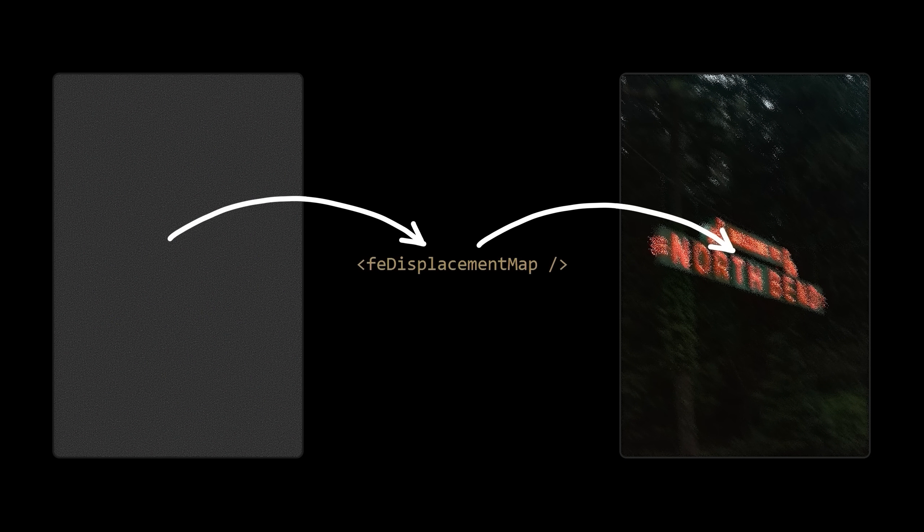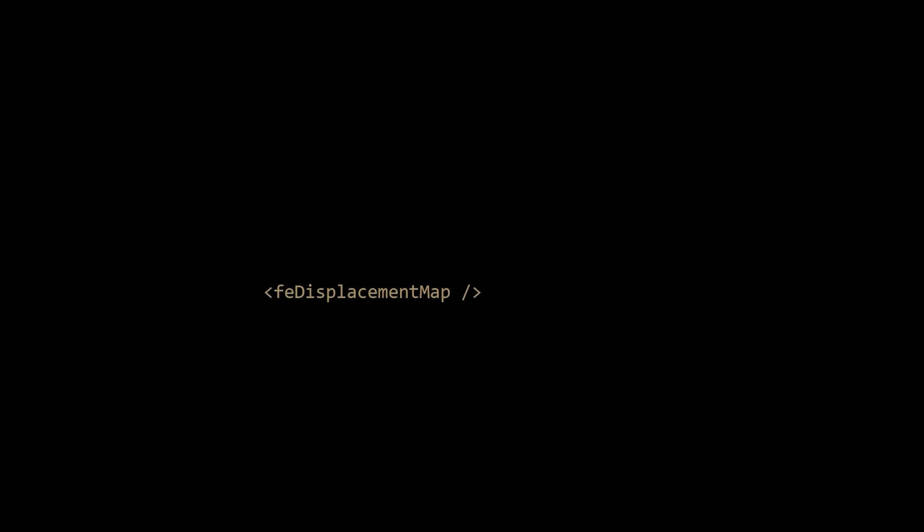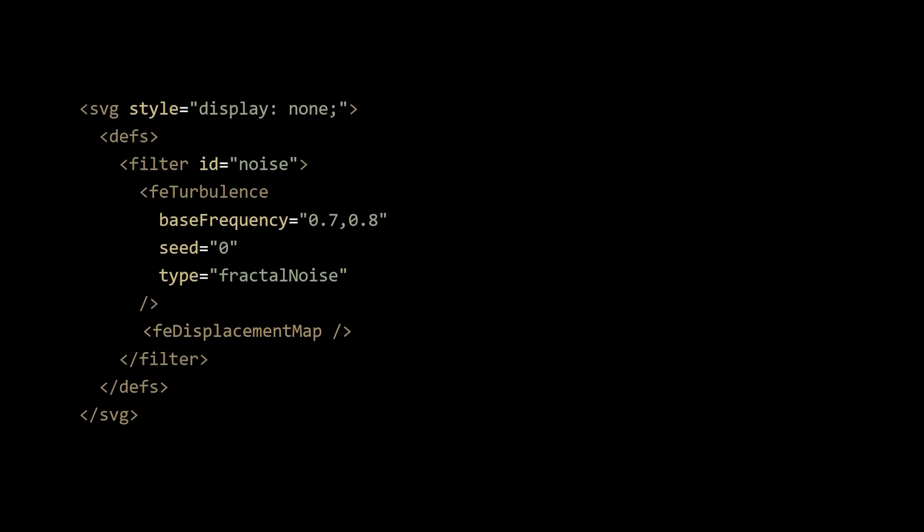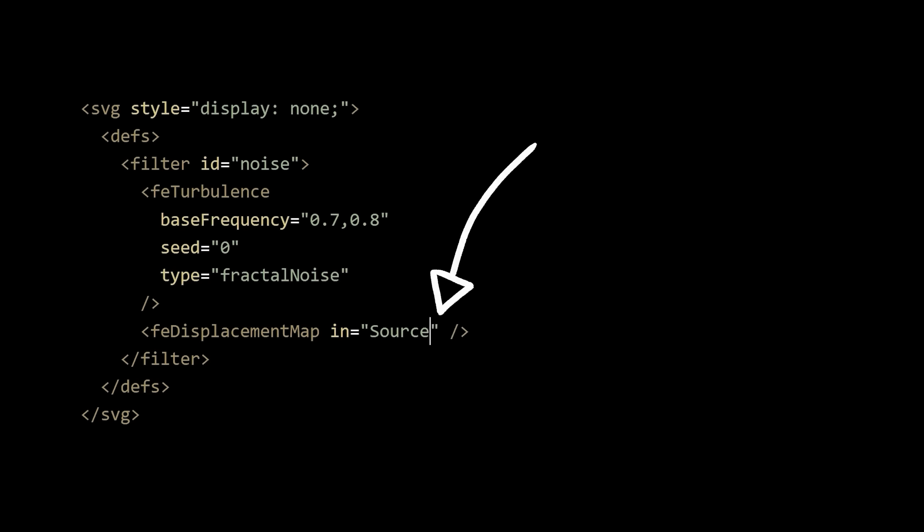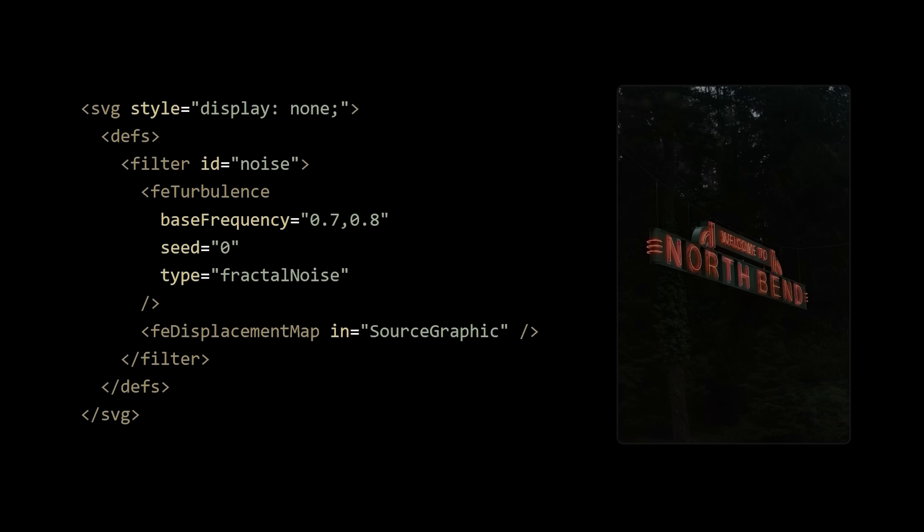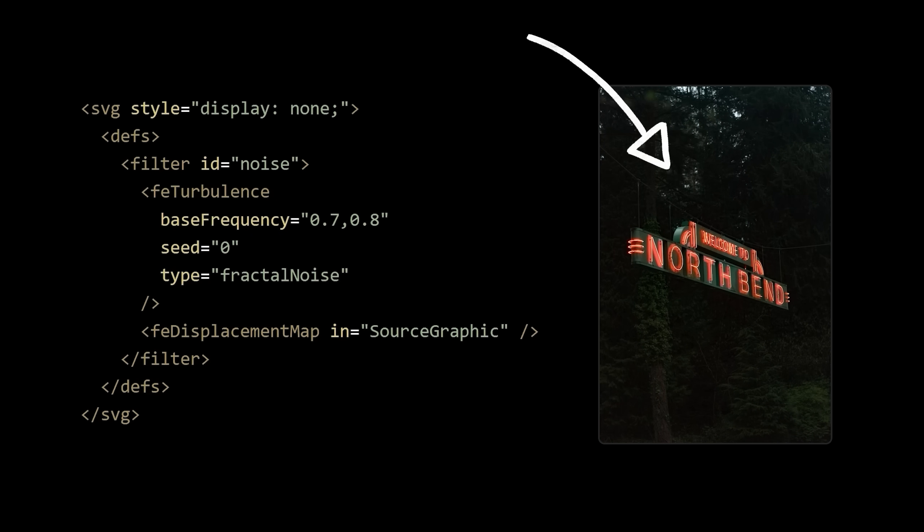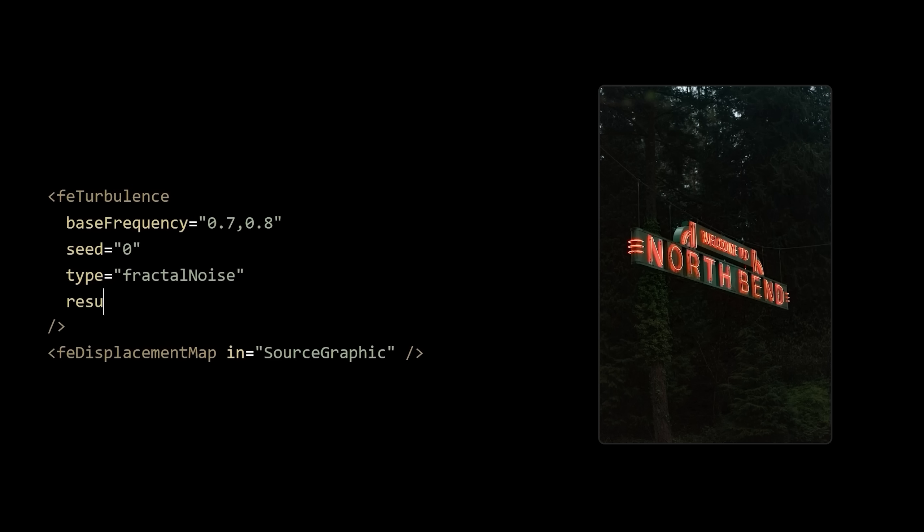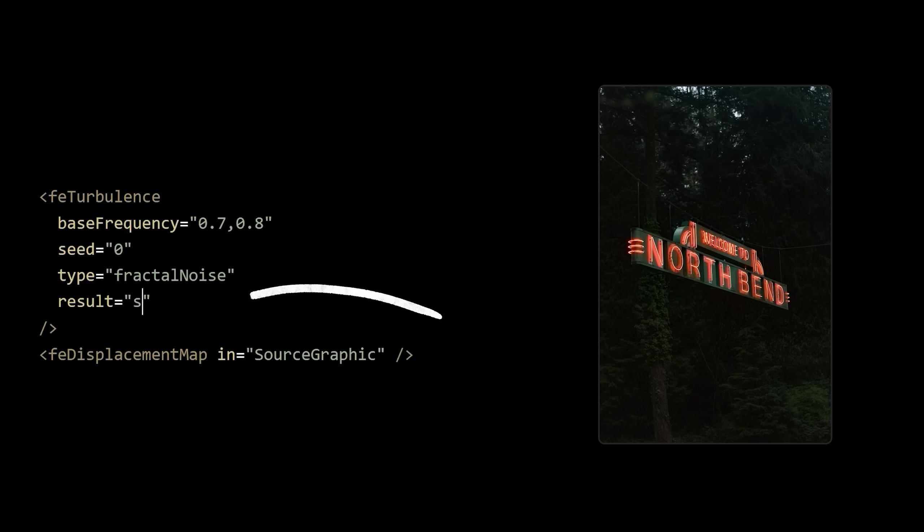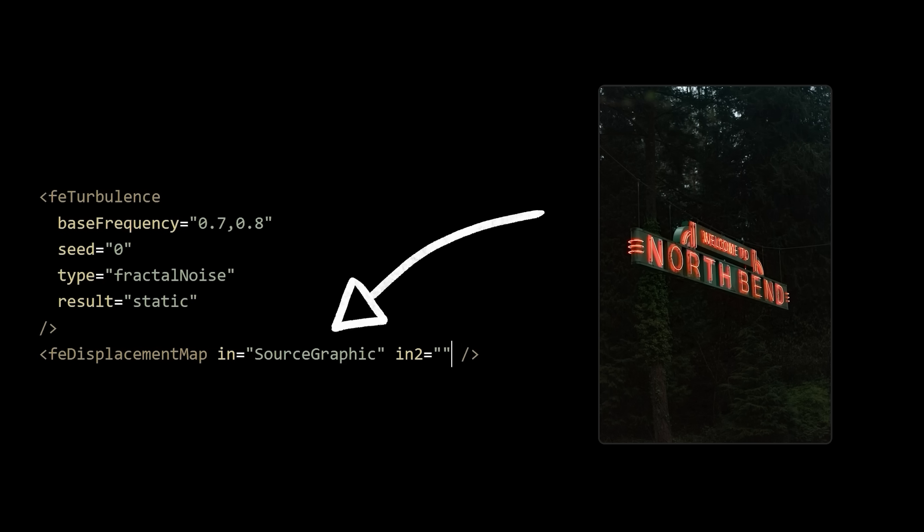Let's add one to our filter and tell it to take in the original source graphic, which is just whatever graphic you're applying the effect to. Let's specify that the result of our staticky effect is called static and then pass that into the map as well.